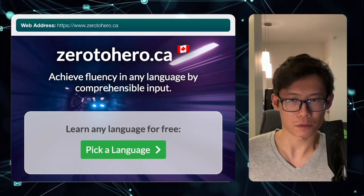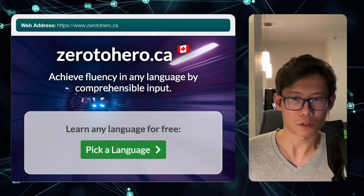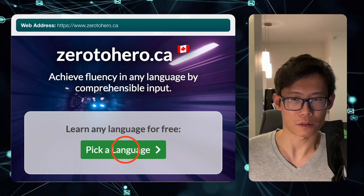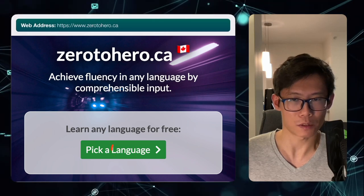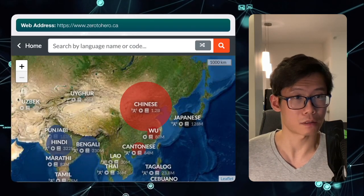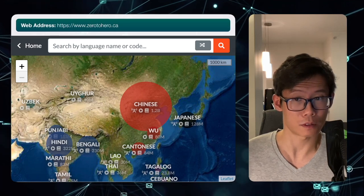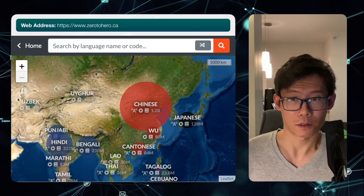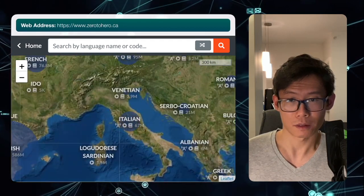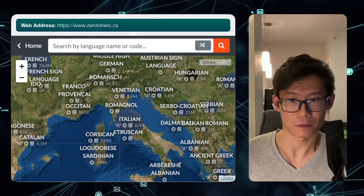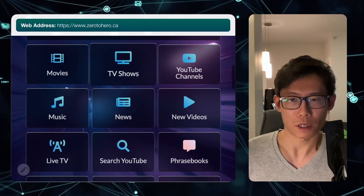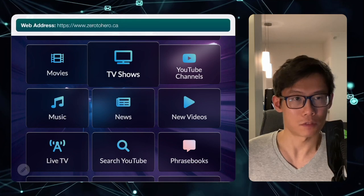From zero2giver.ca, from the home screen, I'm going to pick a language. I'll press on this 'pick a language' button, and now I'm taken to a map where I can pick the language I want to learn. I want to learn Italian, so I'm going to scroll to the left, click on Italian, and then on the home screen you can pick TV shows.